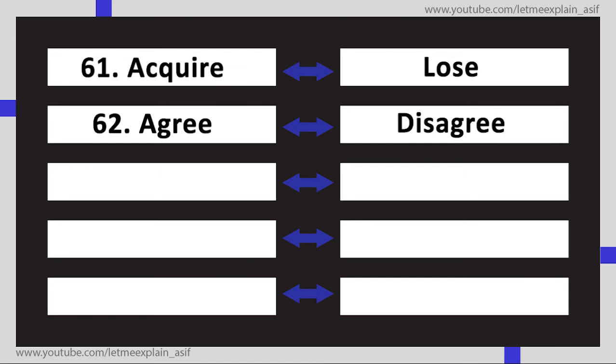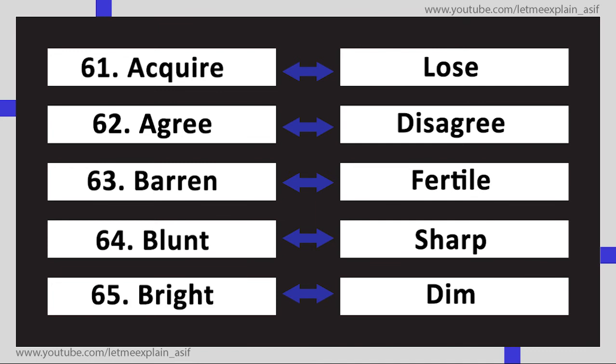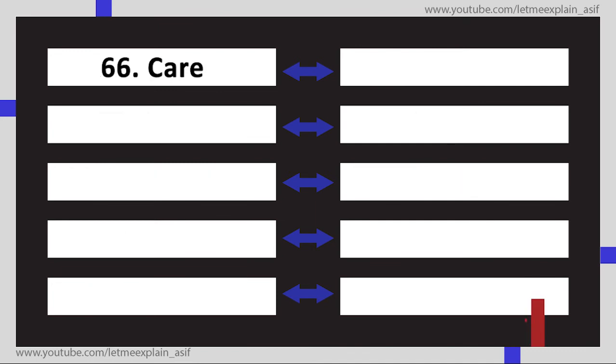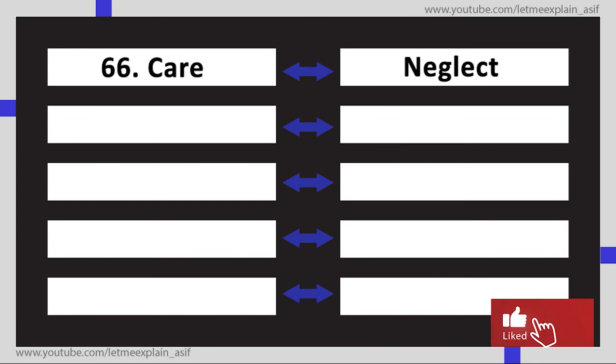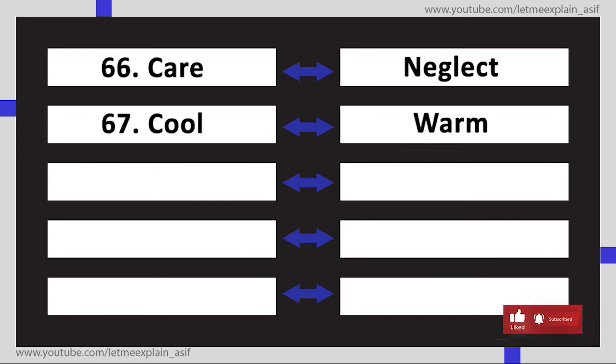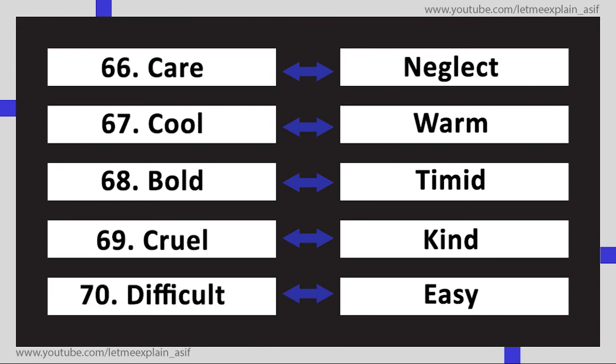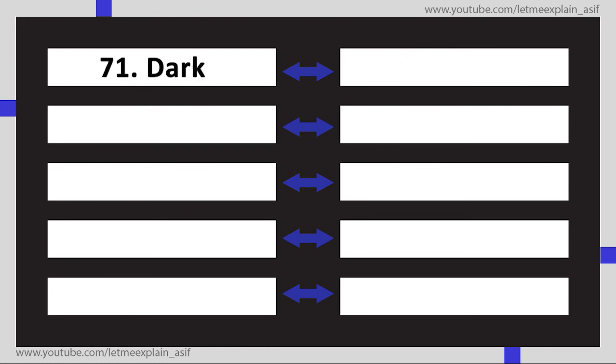Disagree, Barren Fertile, Blunt Sharp, Bright Dim, Care Neglect, Cool Warm, Bold Timid, Cruel Kind, Difficult Easy, Dark Bright, Debit